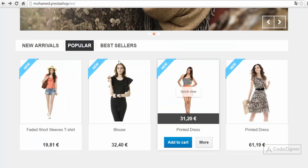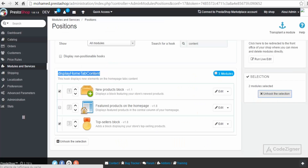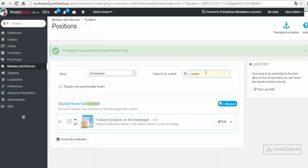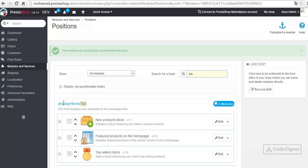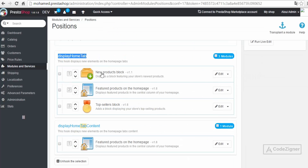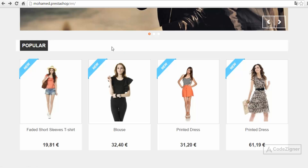To unhook the extra modules from the content hook as well, I go back to module positions and this time search for 'tab'. We find 'Display Home Tab' and I select the two unused modules and click Unhook. Now everything is cleaned up and we're ready to start working with CSS.